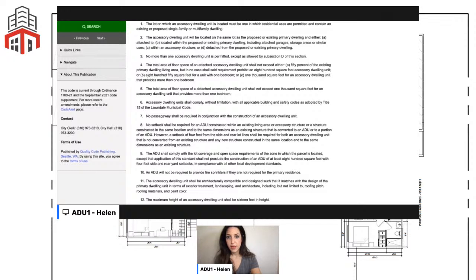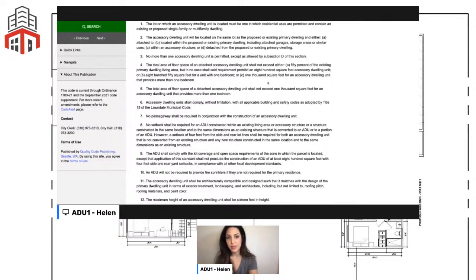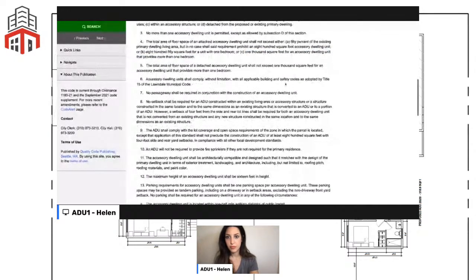In Lawndale, the maximum is 850 square feet for a one-bedroom unit and 1,000 square feet overall. Some cities allow 1,200 square feet, but I've been seeing a 1,000 square foot rule more often. The same maximum of 1,000 square feet applies to detached ADUs on single-family properties.